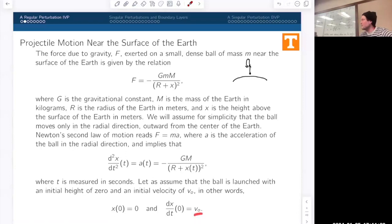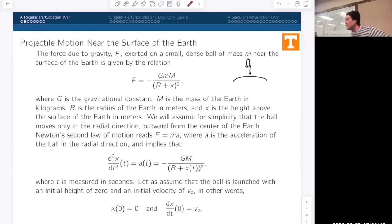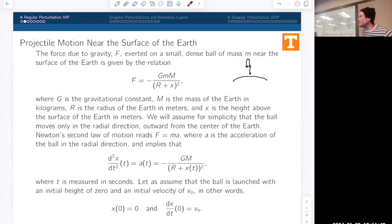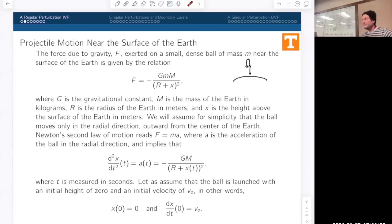This is a good problem if you want to calculate things like escape velocity, because you really have to use a model like this that takes into account that you're not in a constant gravitational field.